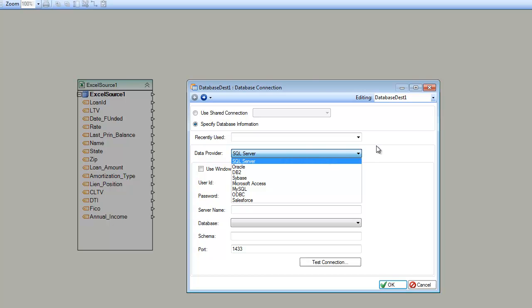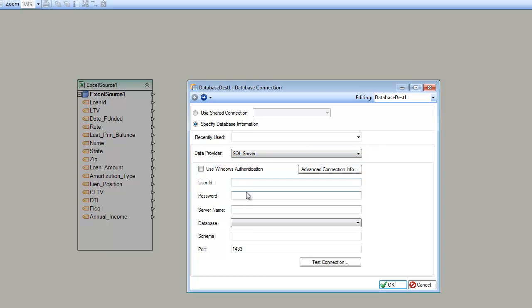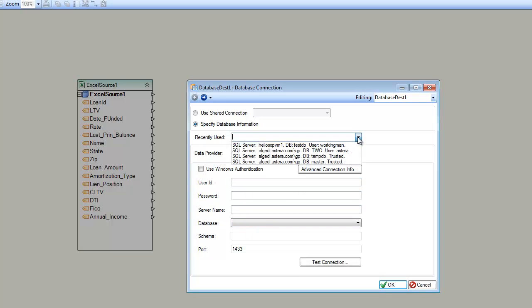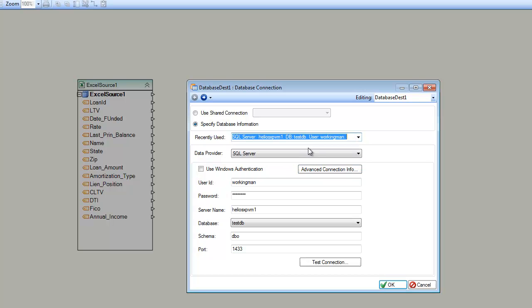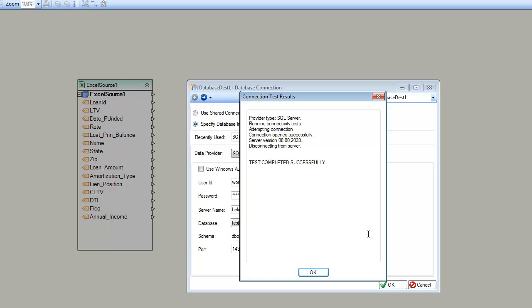In this case, it is SQL Server. I can specify my credentials here. Or I can use one of the recently used connections. And I'm going to do that. So I use this connection, a test connection. And you can see here it is testing successfully.